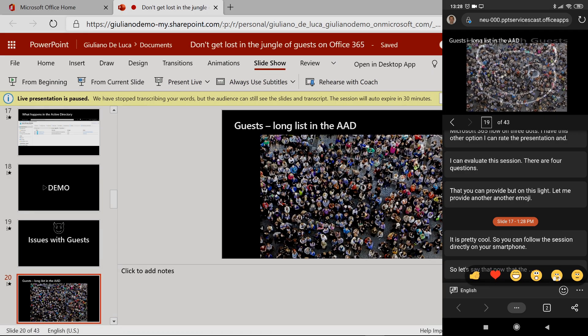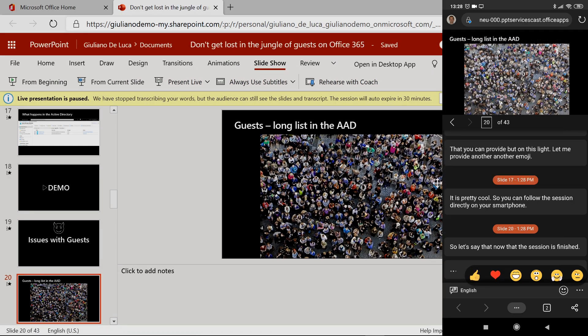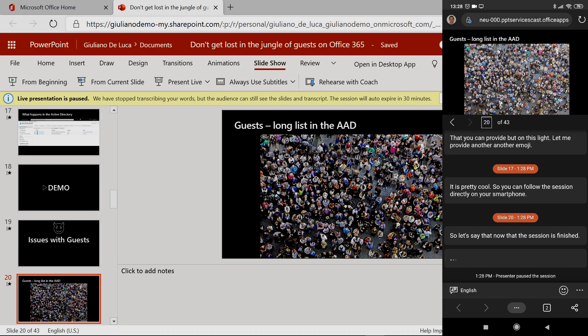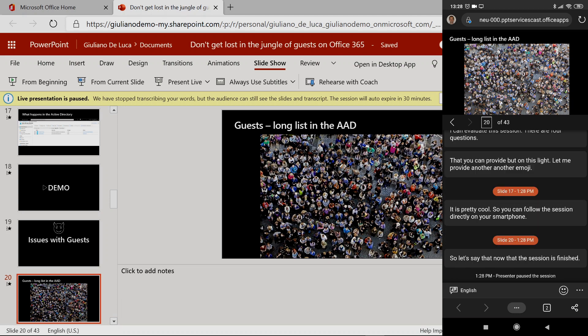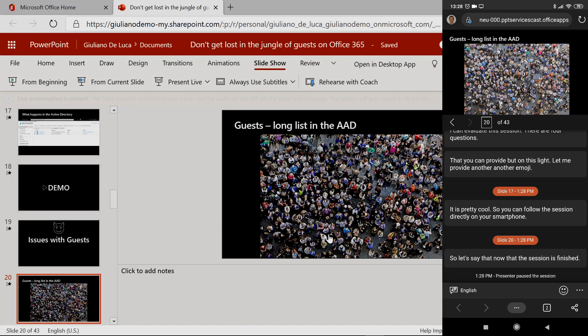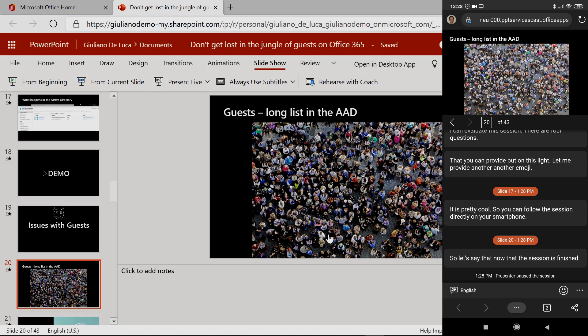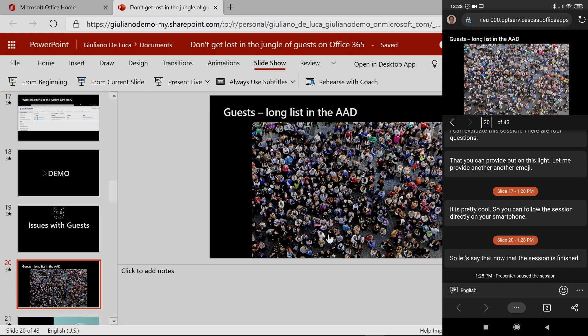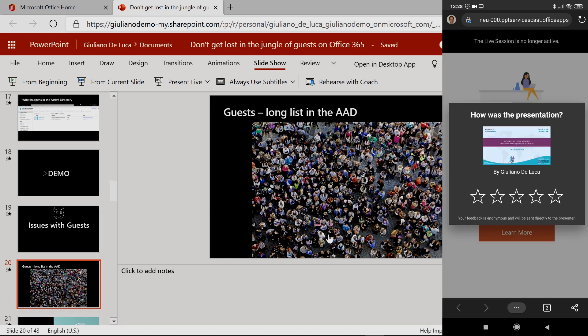So what I can do here from a speaker perspective: I can resume the session or I can end the session. So the session now is completed. I will click on End Session. Now on my smartphone, we have a new message.